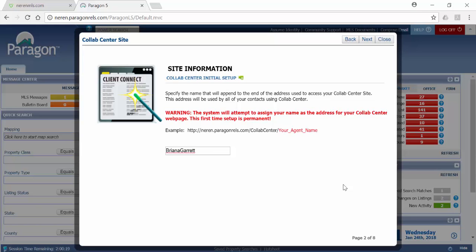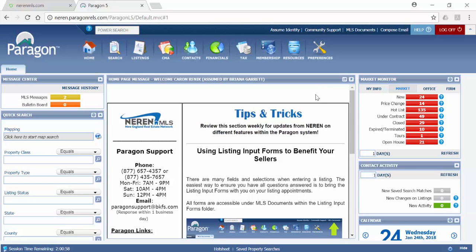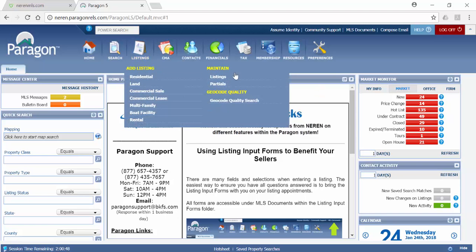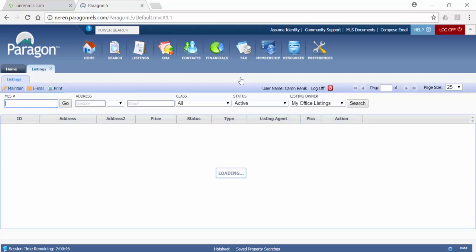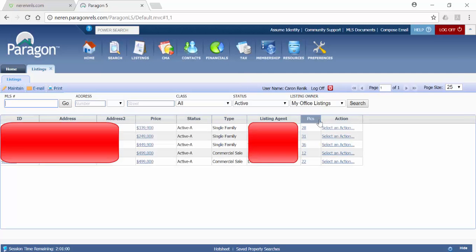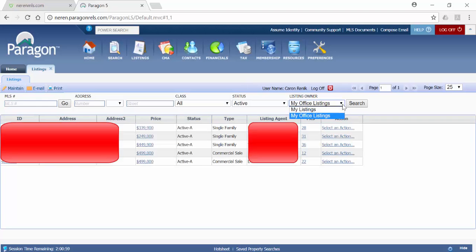Now you will be able to easily share your listings to Facebook. To share your listing, begin by opening the Listings menu and selecting Listings. This brings you to your inventory.